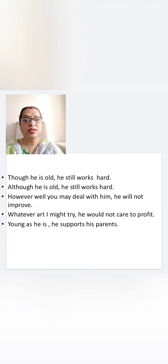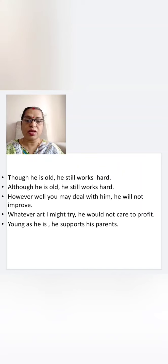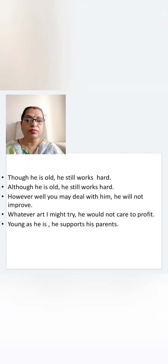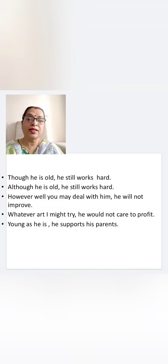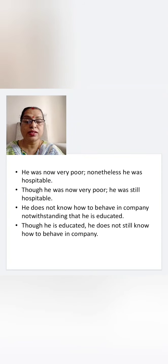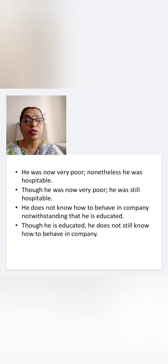'Though he is old, he still works hard' — same as 'Although he is old, he still works hard.' 'However well you may deal with him, he will not improve.' The same meaning can be written as: 'Whatever art I might try, he would not care to profit.' 'Young as he is, he supports his parents.' 'He was now very poor; nonetheless, he was hospitable' — can be written as: 'Though he was now very poor, he was still hospitable.'